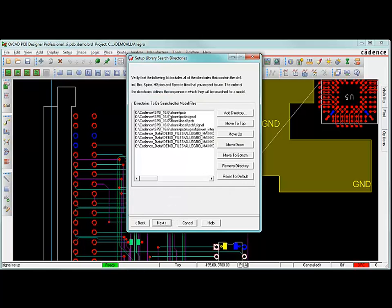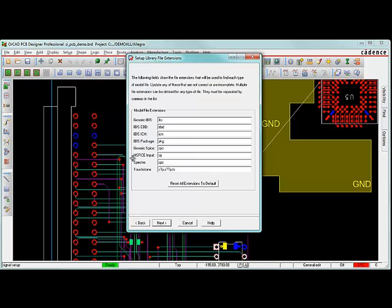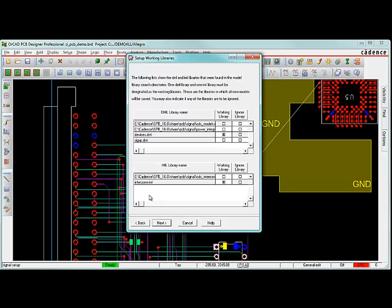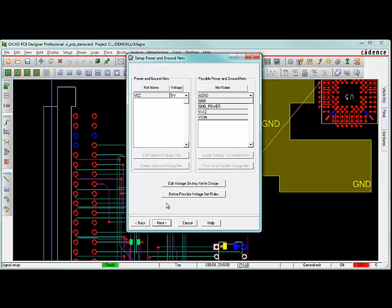Next, it's going to ask us the library search directories, where we're going to be searching for libraries. If you have external IBIS models that you've downloaded, this would be the place to add that directory where those files exist. In my case, I'm just going to be using defaults, so I'll hit next. These are the extensions it's going to be looking for, for different types of files. That's fine with me. I'm going to hit next. And here it specifies your working directory and some libraries that it was able to find in those directories for me. That looks great. I don't have any custom libraries at this point, so I'm just going to hit next again.